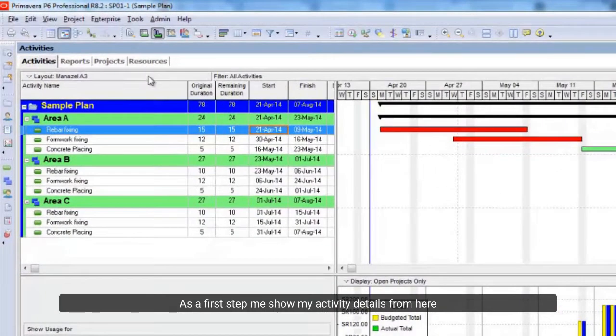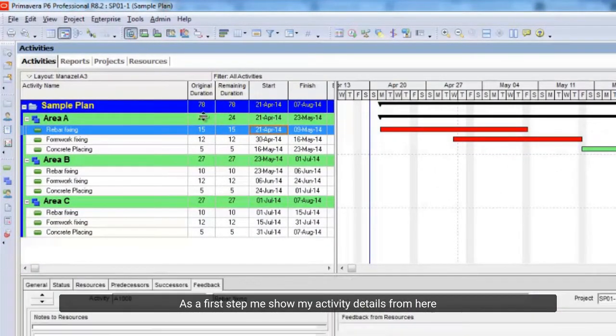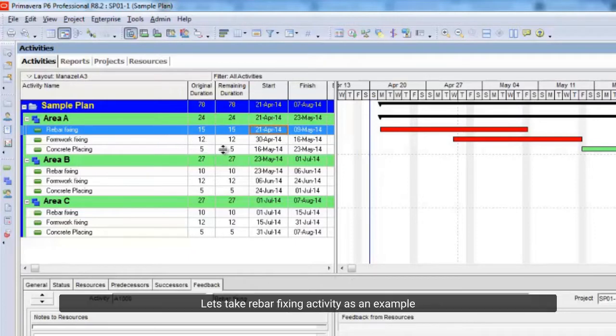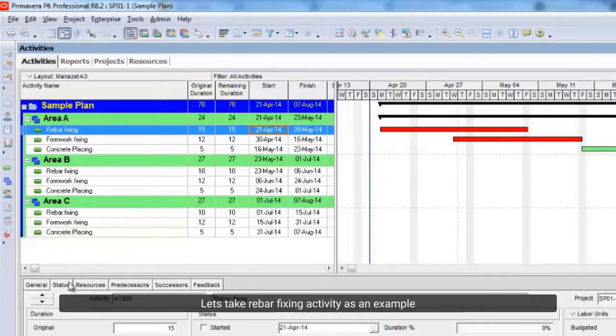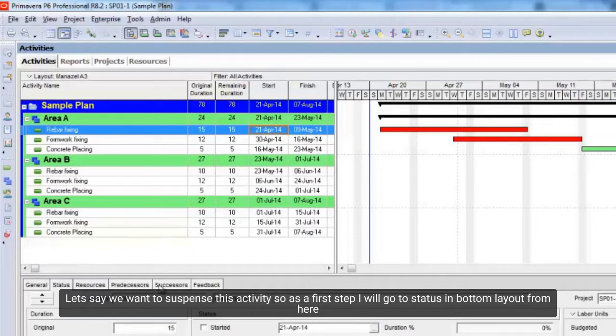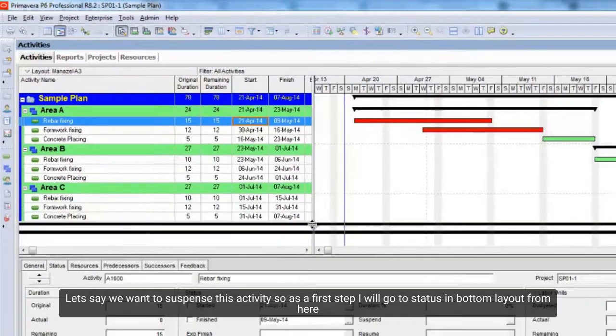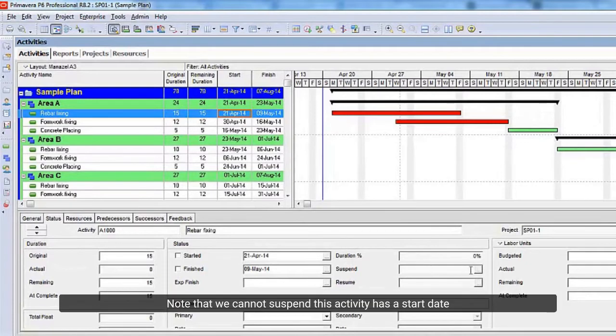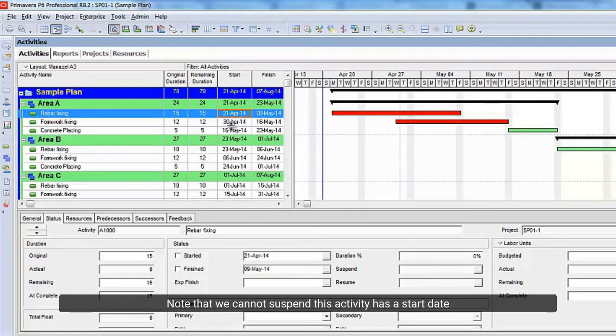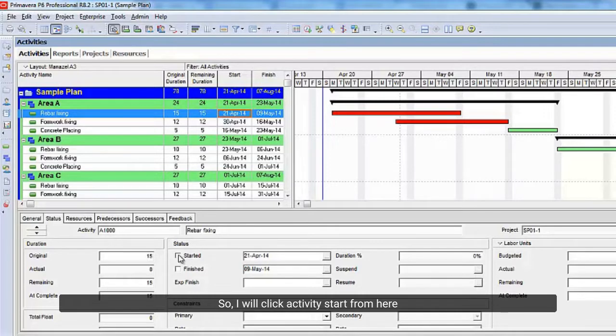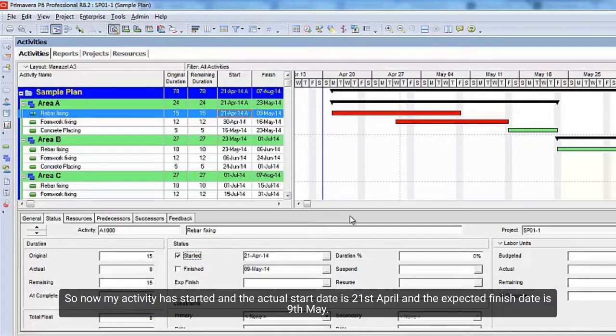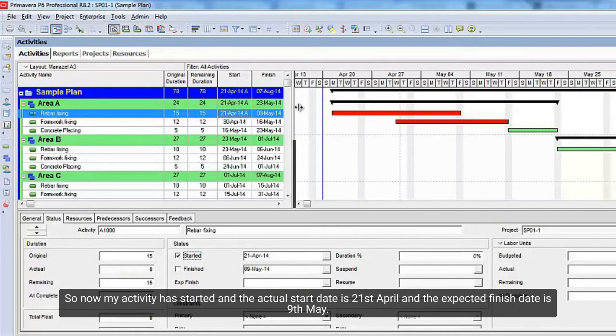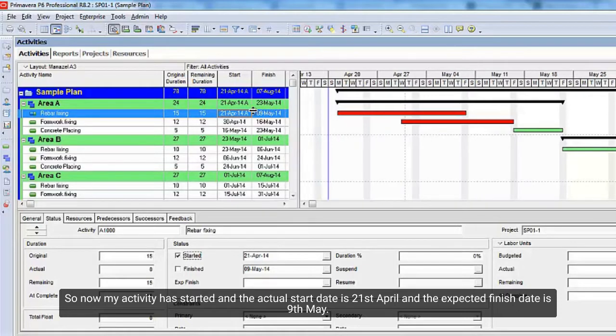As a first step let me show my activity details from here. Let's take rebar fixing activity as an example. Let's say we want to suspend this activity, so as a first step I will go to status at bottom layout from here. Note that we cannot suspend this activity as a start date. So, I will click activity start from here. So now my activity has started, and the actual start date is April 21, and the expected finish date is May 9.